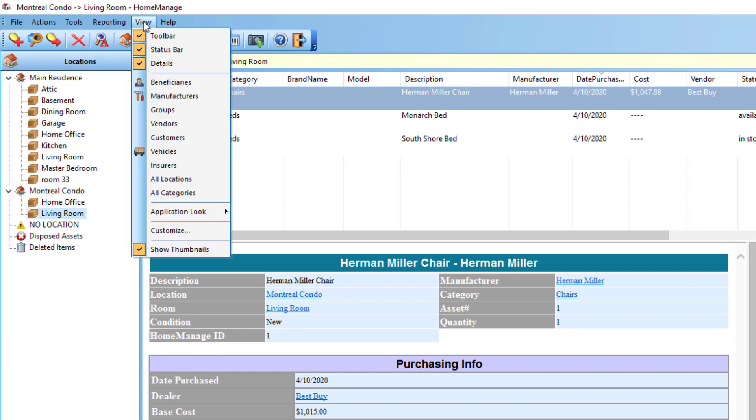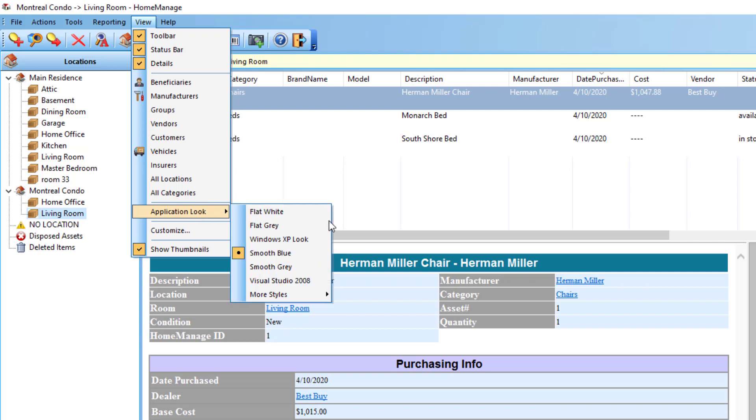Under the view menu, you'll notice a couple new menu options. Application look. The default is what we call smooth blue, and you can change it if you want to.